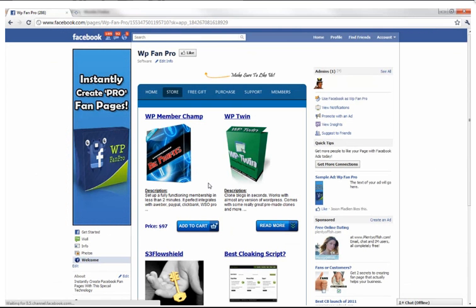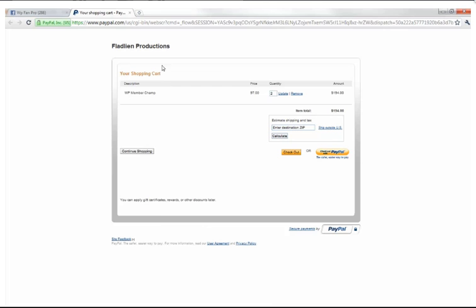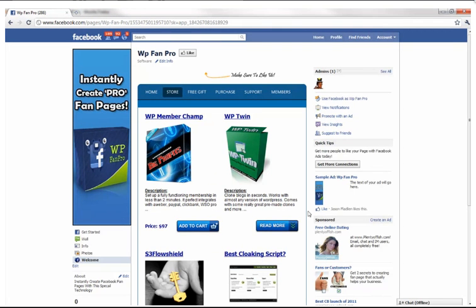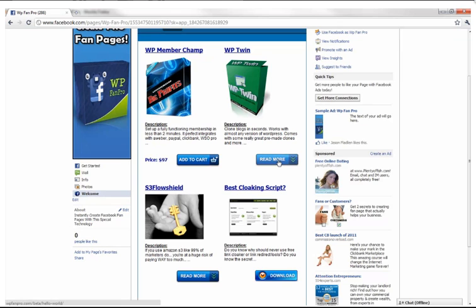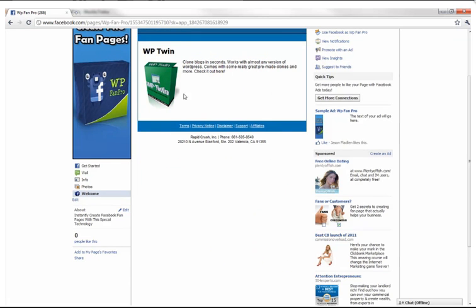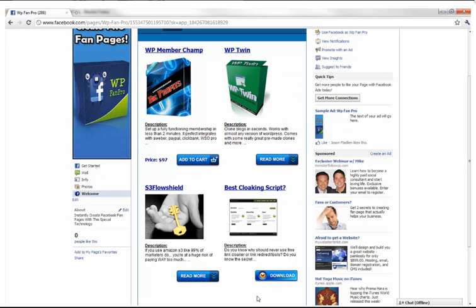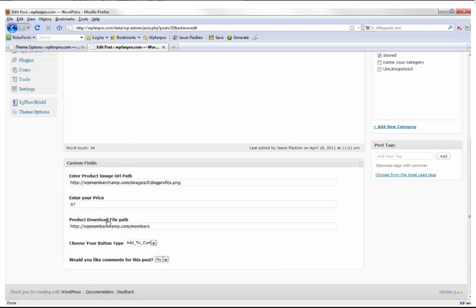In the theme options you can set up your PayPal buttons by entering your PayPal email address. When somebody clicks Add to Cart, they can check out right there. If you pick the 'Read More' button instead, it goes to the store post where you can add a checkout button or send them to your sales letter. If you select the 'Download' button, they can instantly download a file or be sent to a website — you specify that by filling in the product download file path.